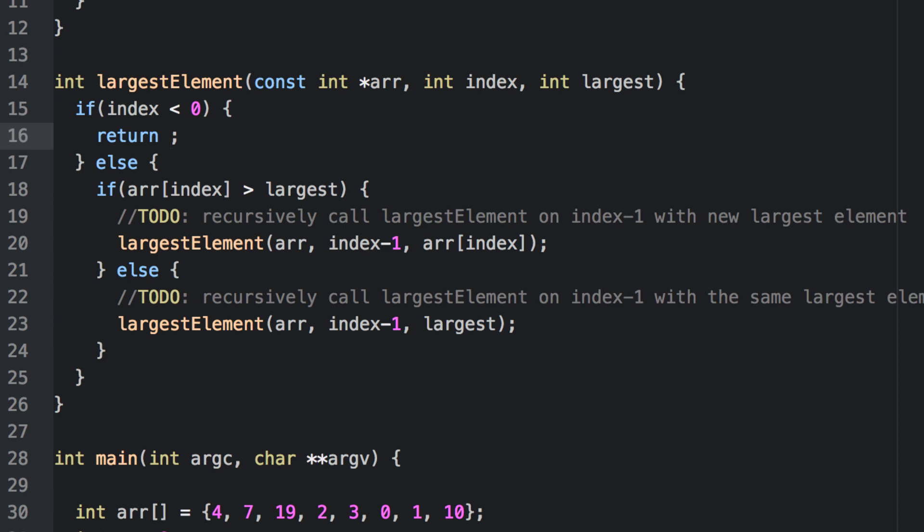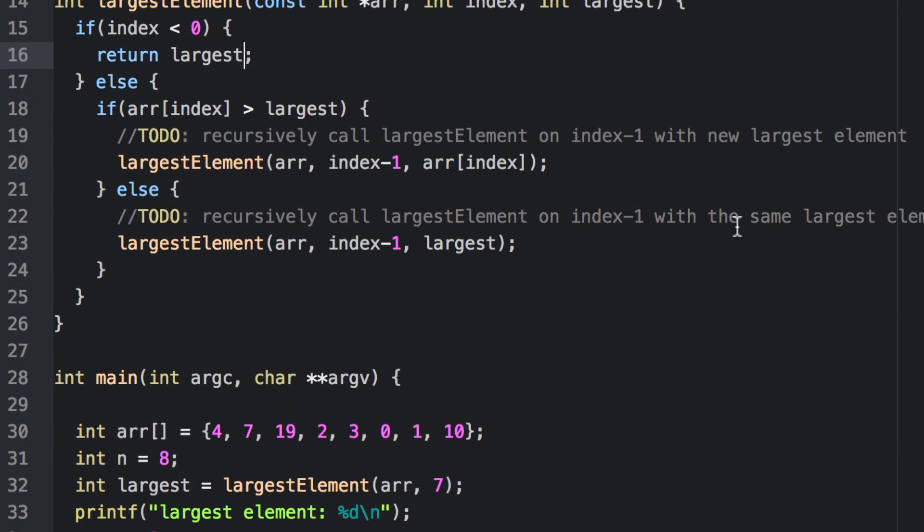Now let's address our base case. Since we're now passing in the current largest that we've found so far, I'll simply return it, because there's nothing else to compare it to. This necessarily changes how we're going to call this function initially. Instead of starting at the last element, we'll start at the second to last element, and initialize that very first call's largest value to the last element in the array.